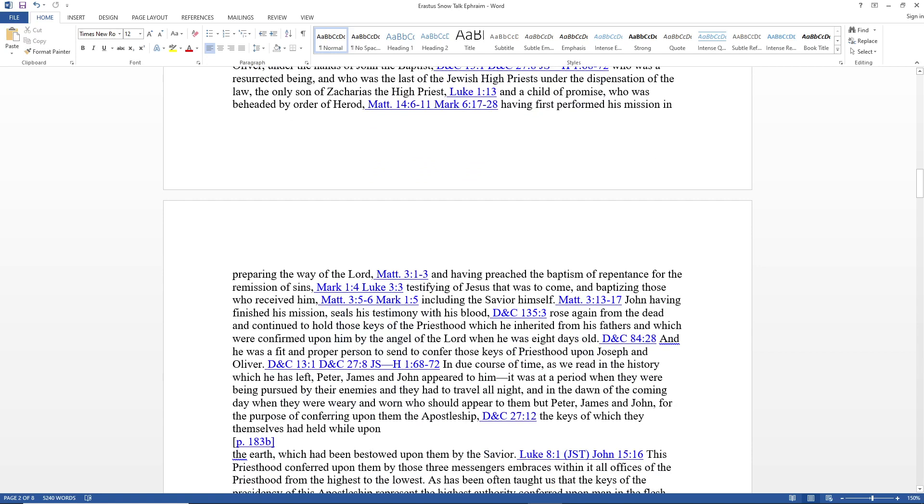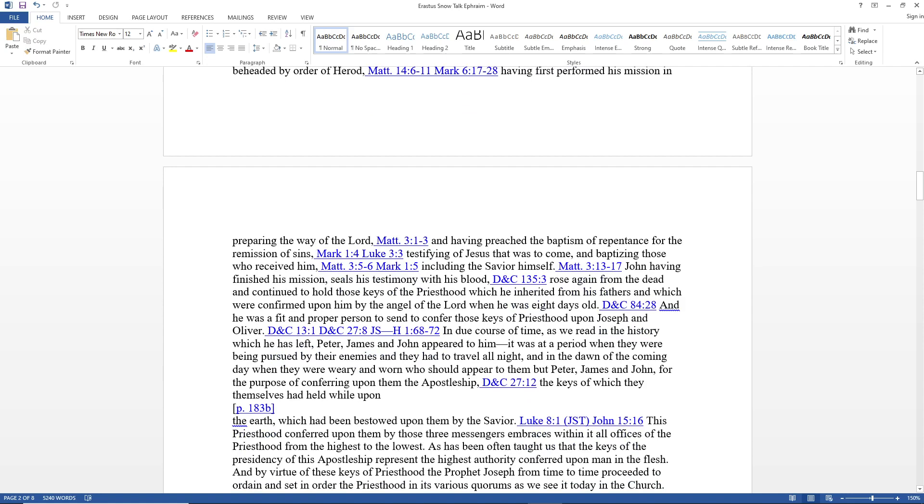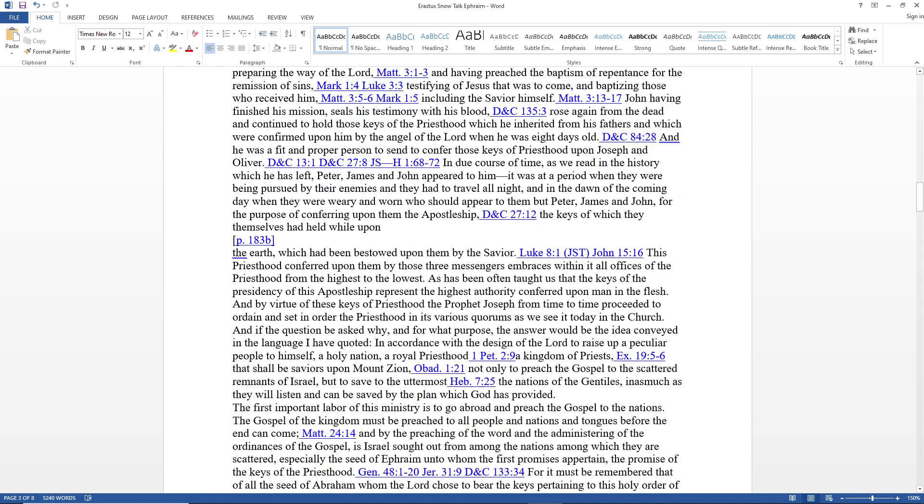John having finished his mission in preparing the way of the Lord and baptizing those who received him, including the Savior himself, sealed his testimony with his blood, rose again from the dead, and continued to hold the keys of the priesthood. He was a fit and proper person to confer those keys of priesthood upon Joseph and Oliver. In due course of time, as we read in the history, Peter, James, and John appeared to them when they were being pursued by their enemies and had to travel all night.